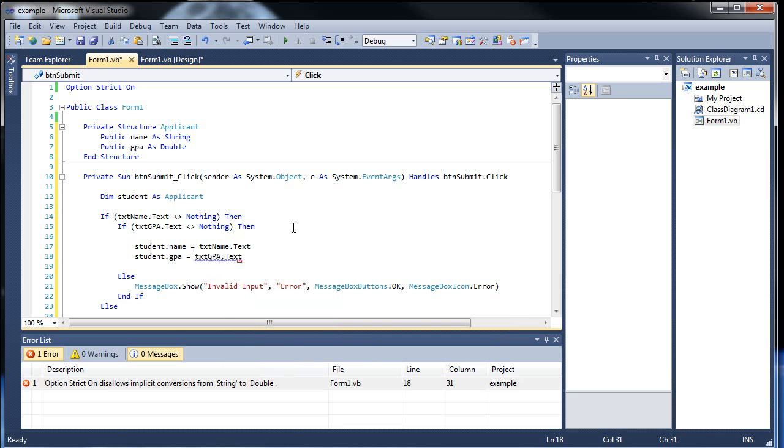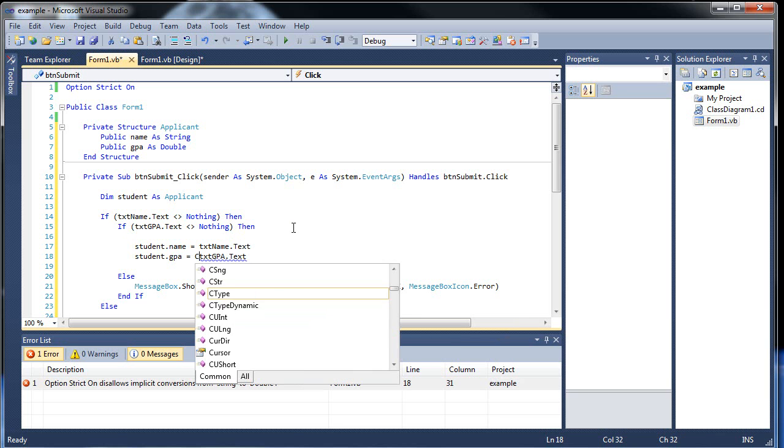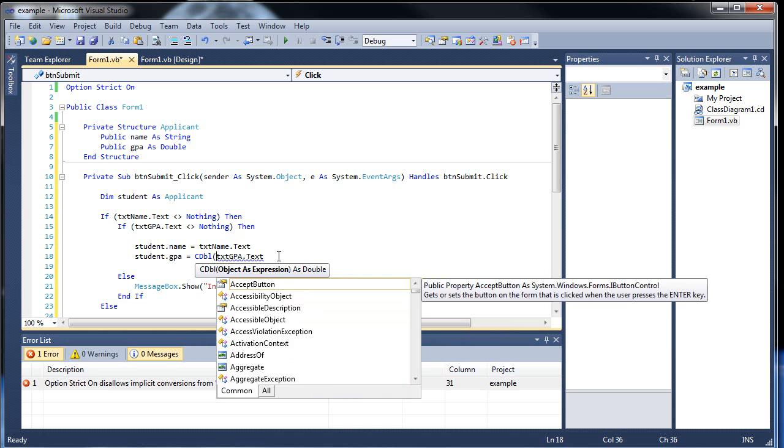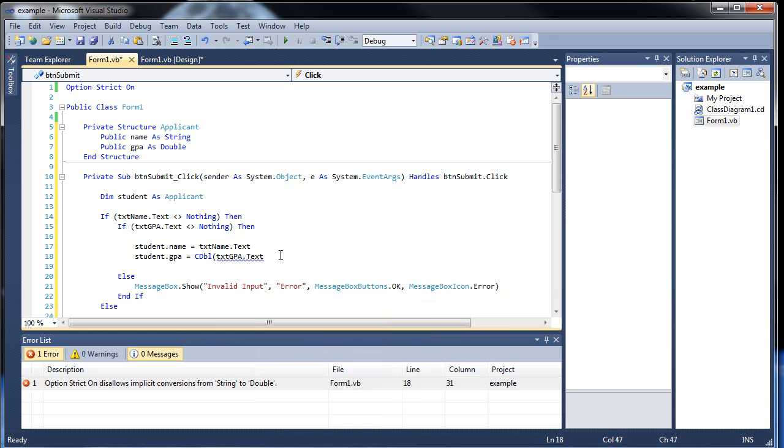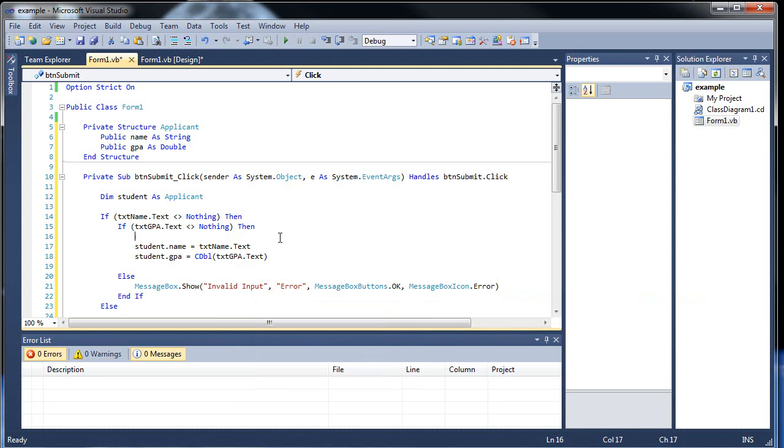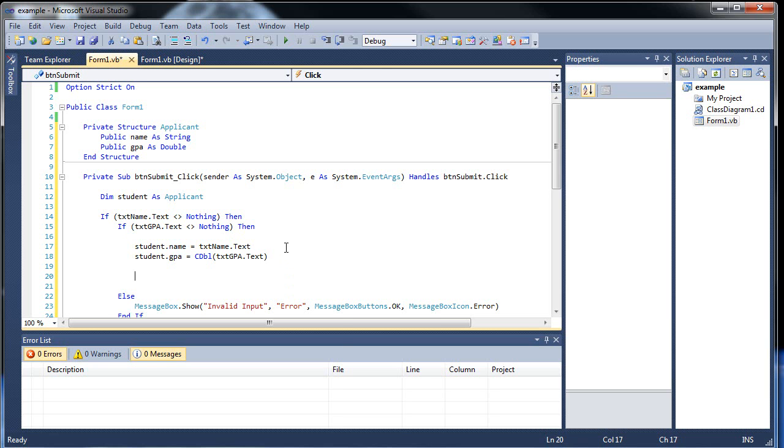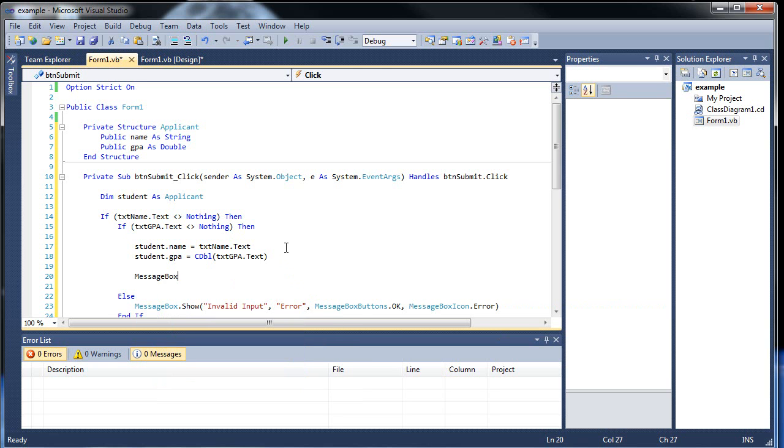I was afraid option strict was going to be like, no, I don't like this. I'm not going to do it. And it's creating a message box that pops up. Option strict scares me sometimes.